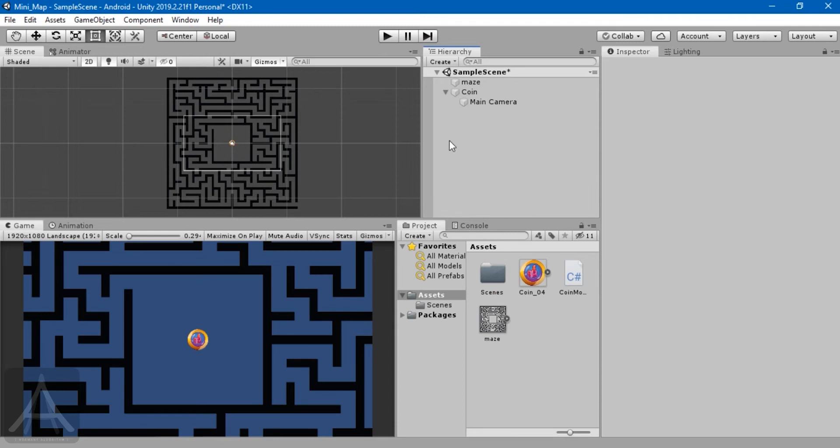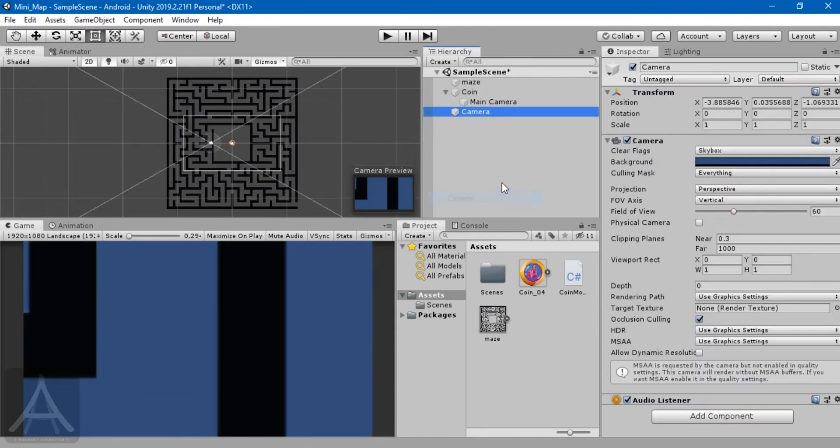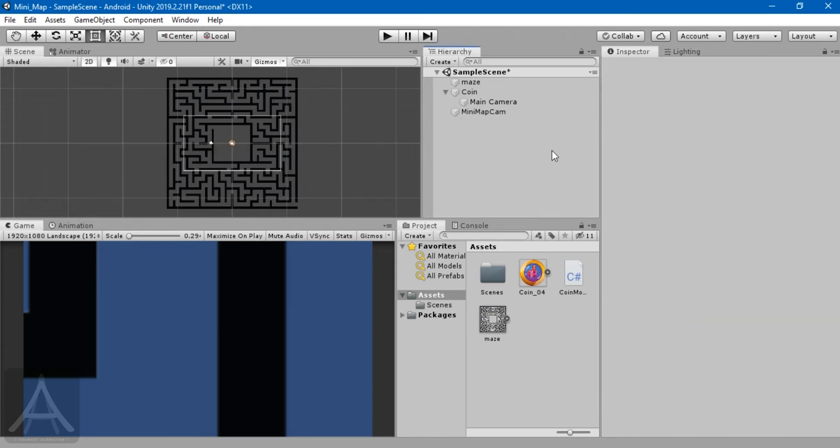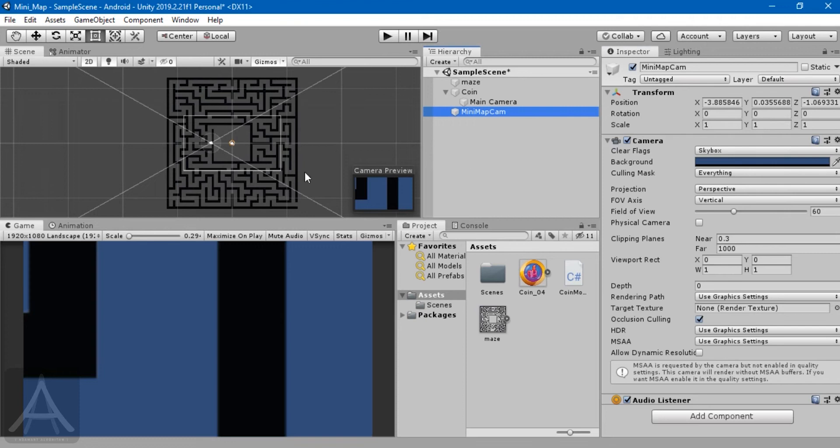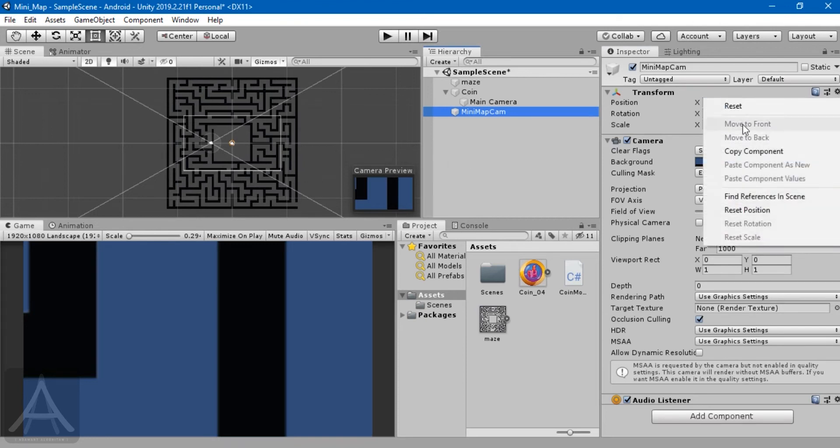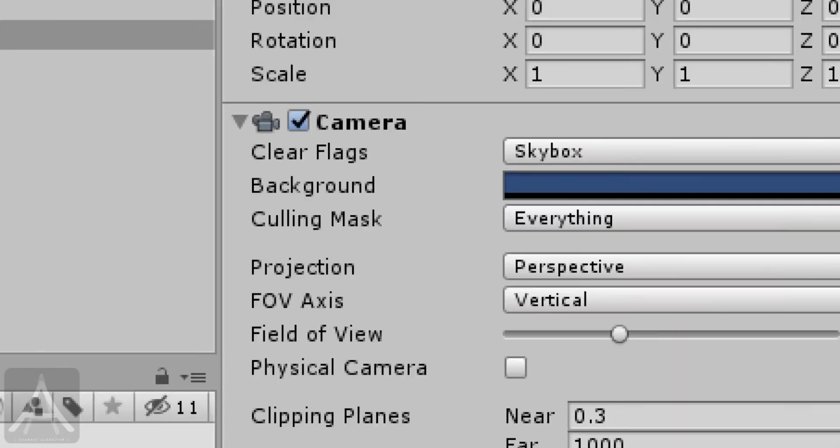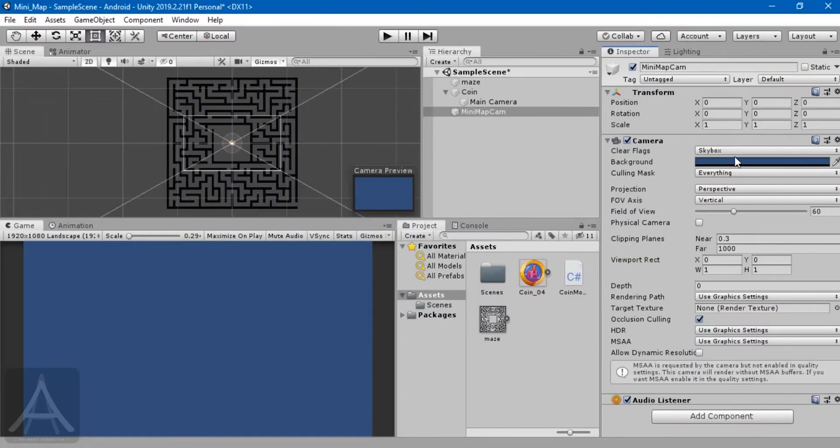To achieve the mini-map effect, we need to create another camera. Let's call it mini map cam. First things first - let's reset it to the center.